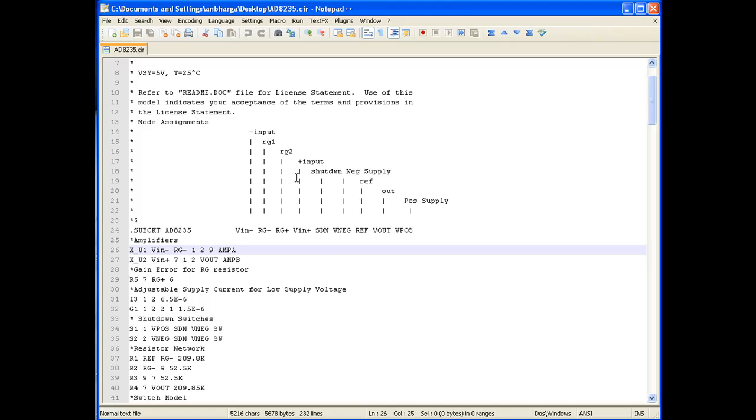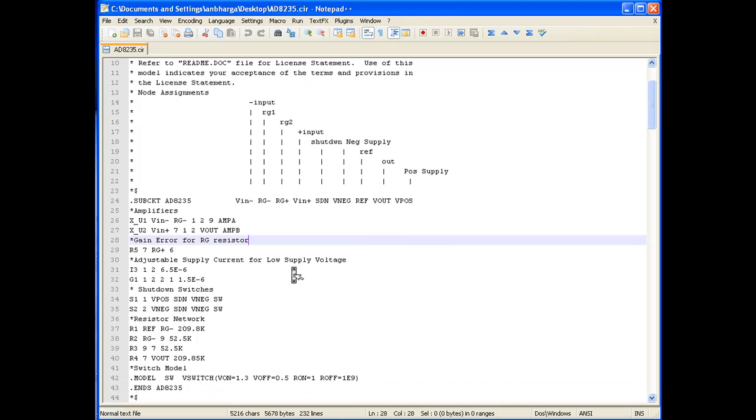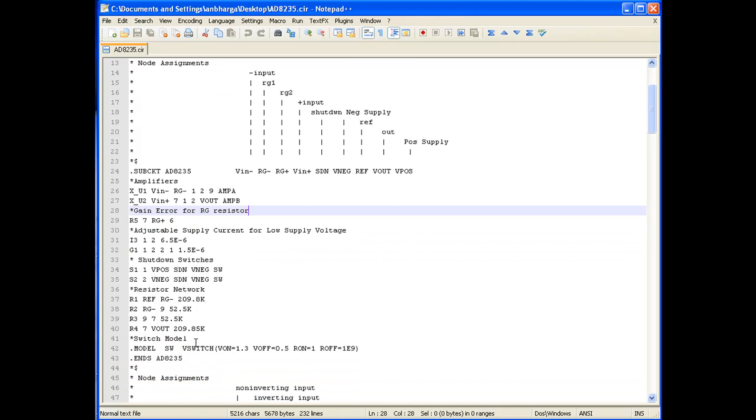Looking inside the sub-circuit, we can also notice it has two AM sub-circuits, AMPA and AMB, and they are connected in a particular format. So the nodal connections are shown here in the SPICE file as well.